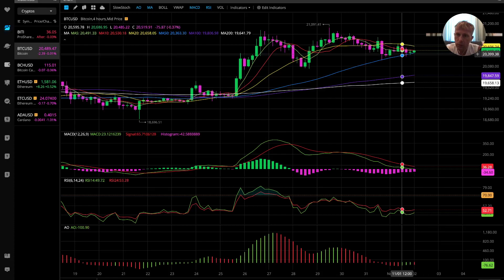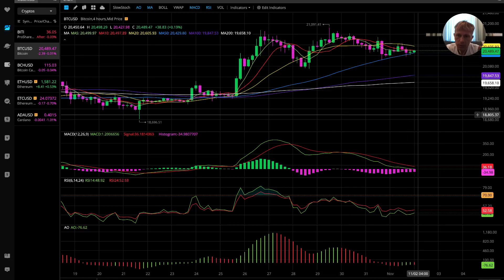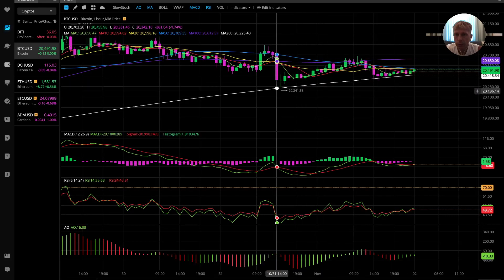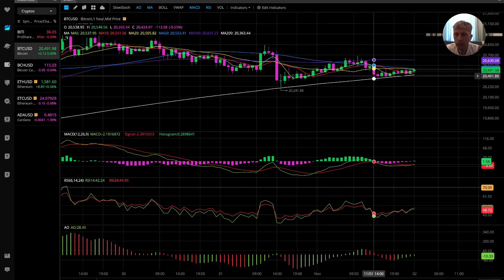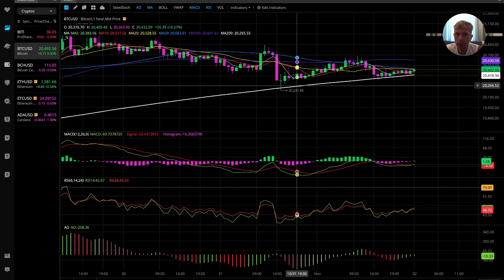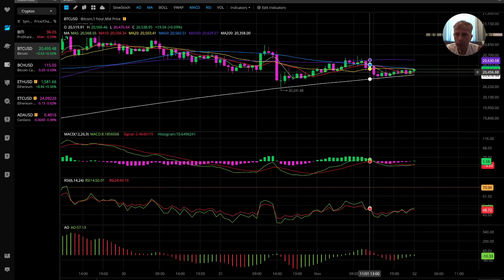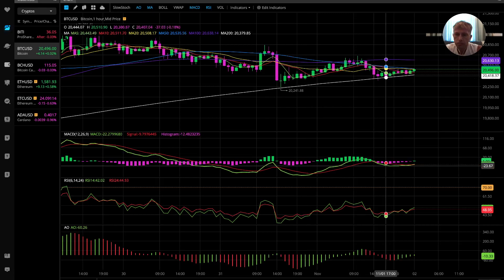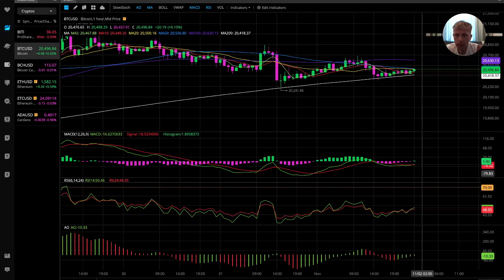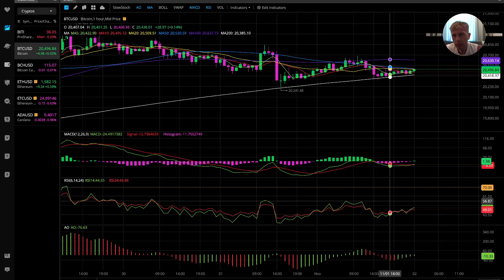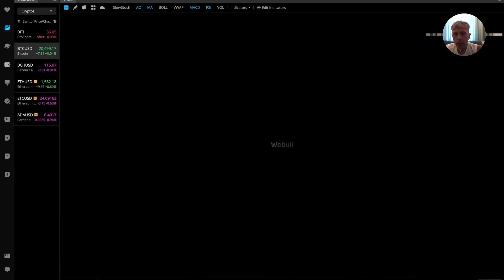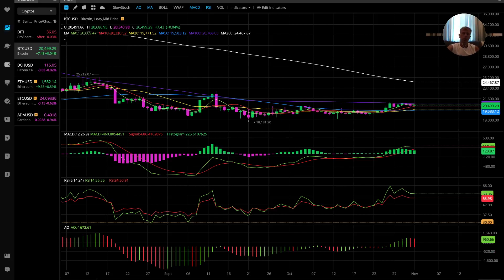On the one-hour chart for Bitcoin, it touched MA100 and MA200, which are very strong support levels. All moving averages are close to each other — near a normal state. MACD changed direction and did a bullish crossover. RSI also did a bullish crossover. So we have a bullish trend on one hour. Summary: bearish on four hours, bullish on daily and one hour — it's a mixed mode.